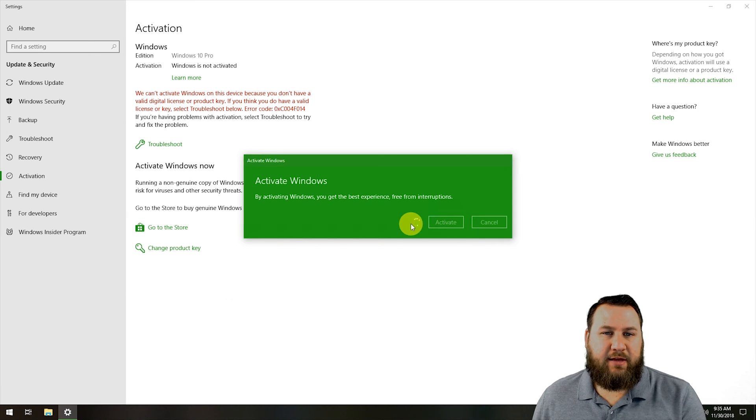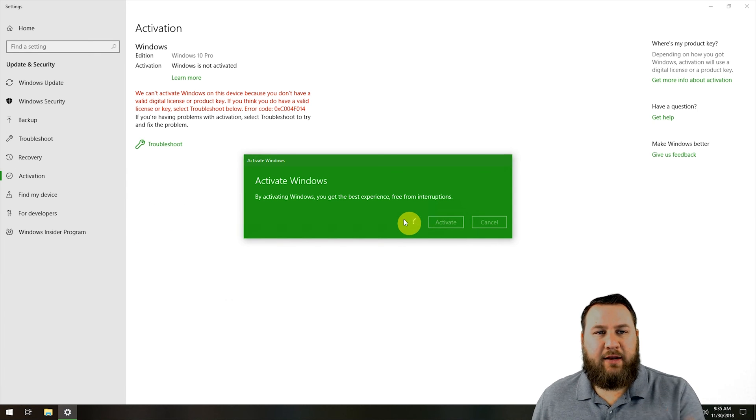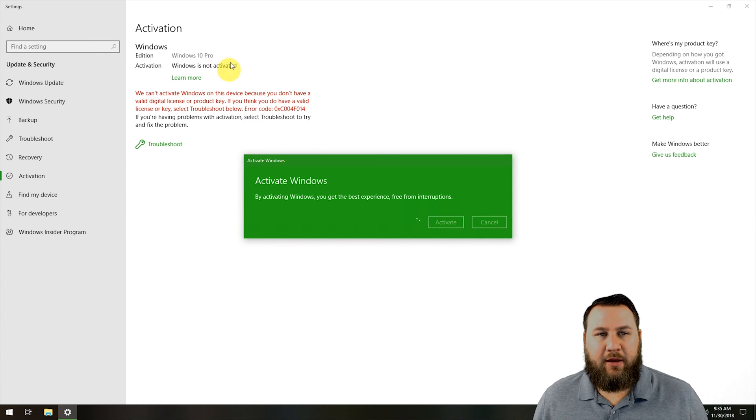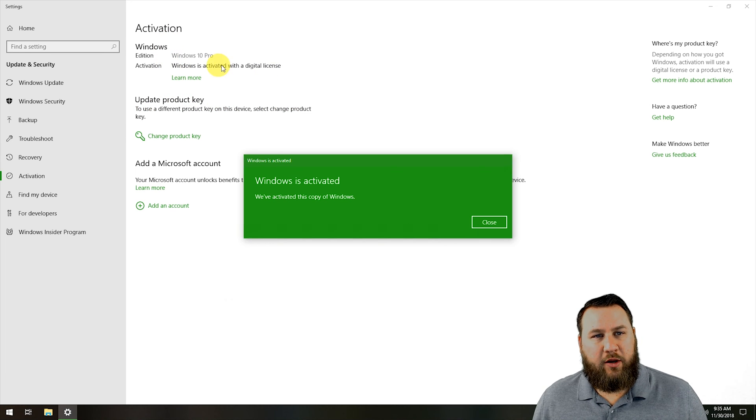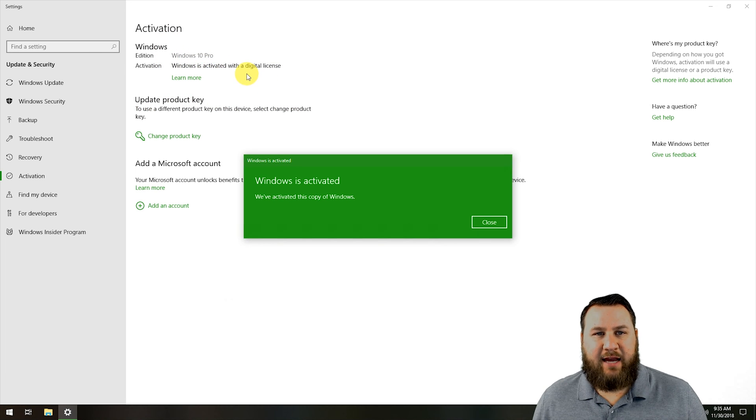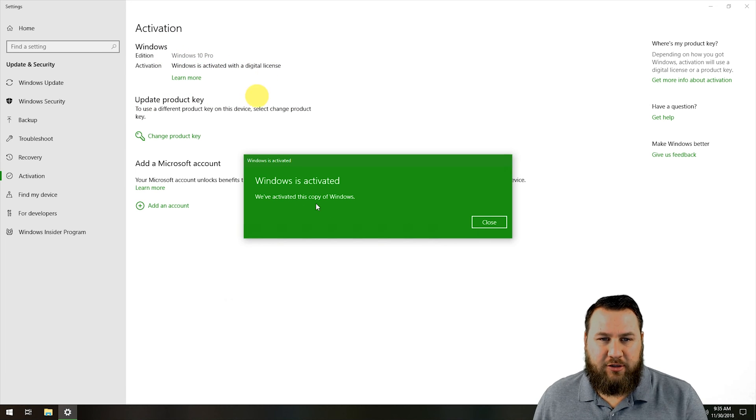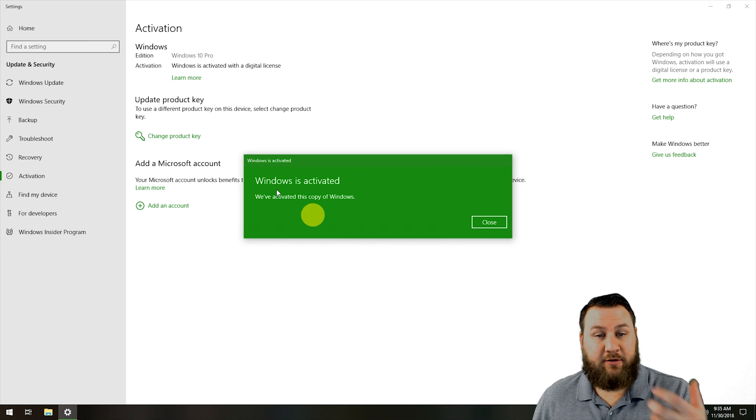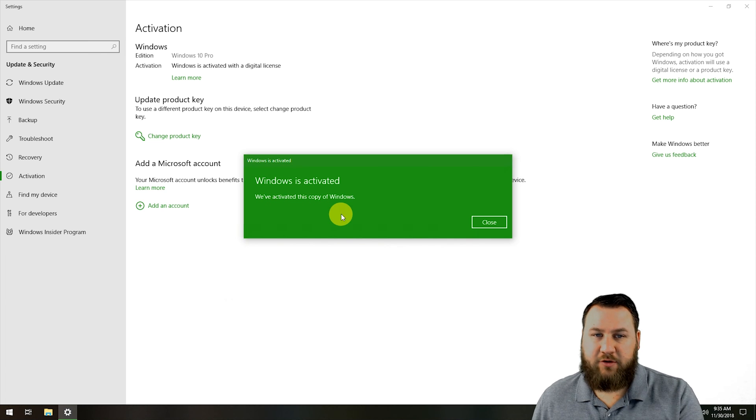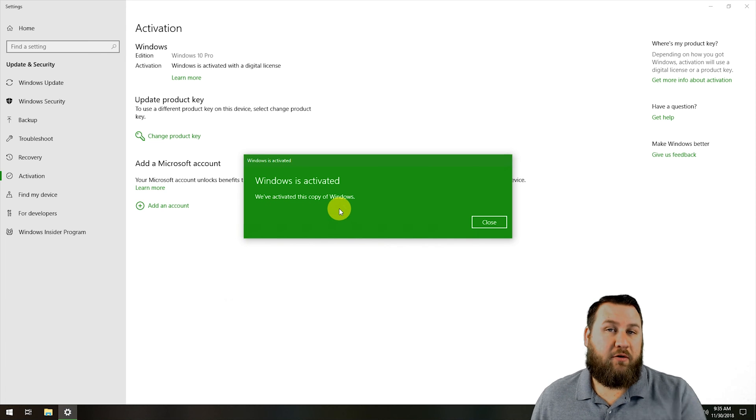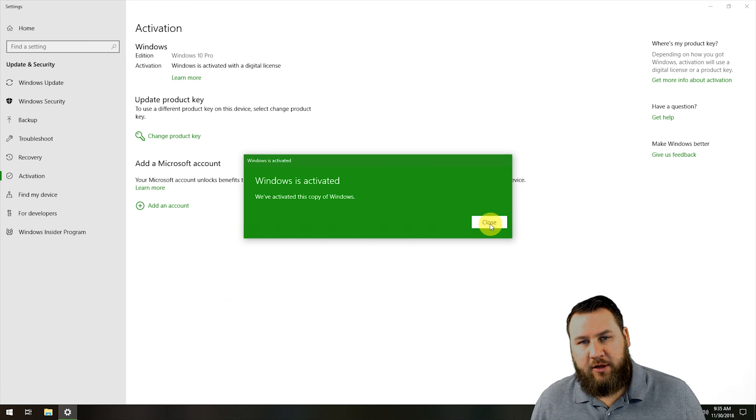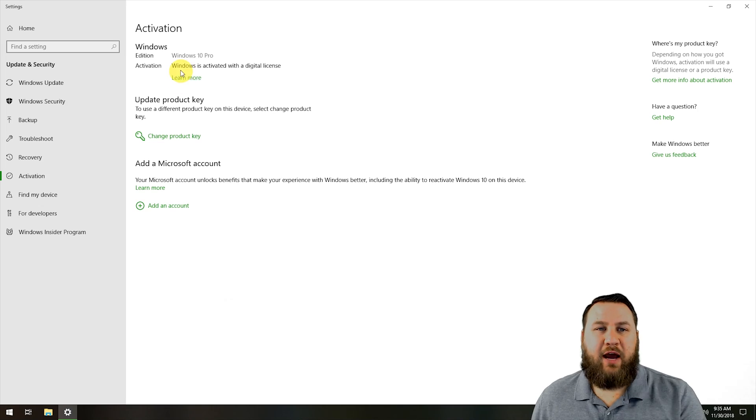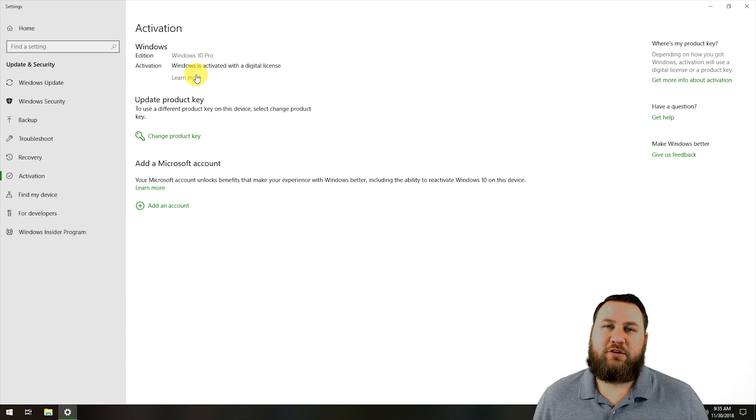It's going to think a bit, and then it's going to notify me. You can see 'Windows 10 is activated with a digital license.' This pop-up says 'Windows is activated—we've activated this copy of Windows.' Once you've got that message, your Windows 10 is activated.